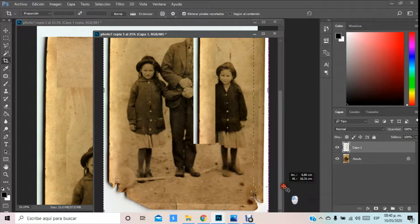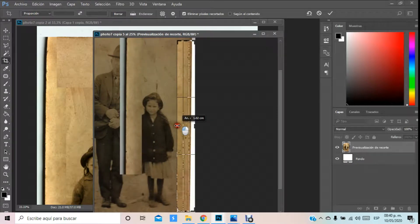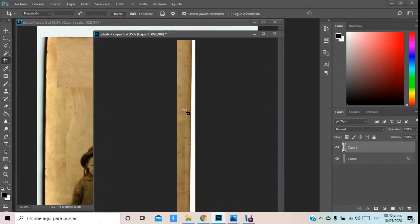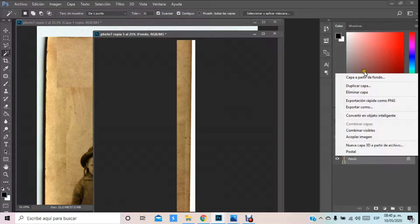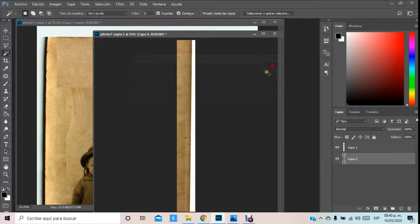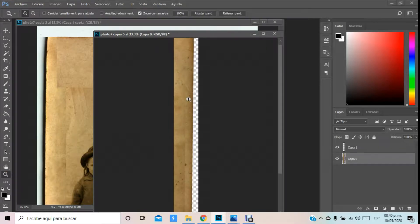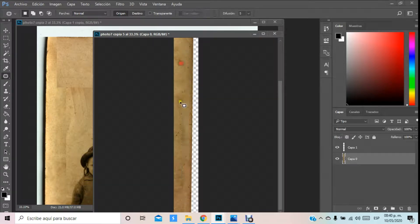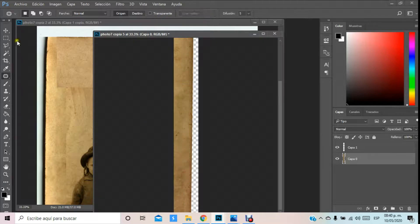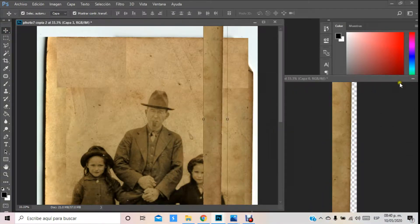Por ejemplo, yo tengo esta otra imagen. Voy a duplicar para no destruir nada, y aquí en este duplicado voy a ocupar el mismo protocolo ahora de este lado. Vamos a hacerlo más o menos así. Aquí también vamos a proceder con la capa a partir de fondo, lo quitamos, y a partir de aquí podemos ir modificando un poco. Estas impurezas las podemos recorrer hacia arriba, desde acá las podemos recorrer hacia acá, y acá las podemos ir moviendo.